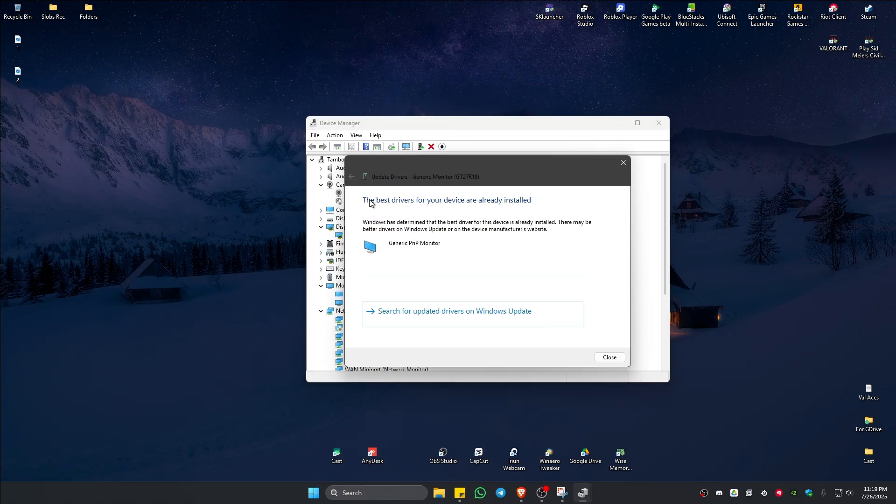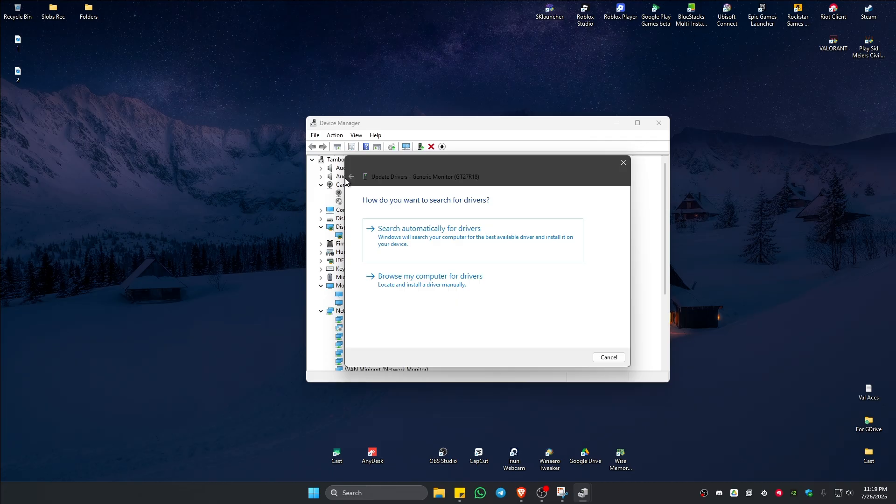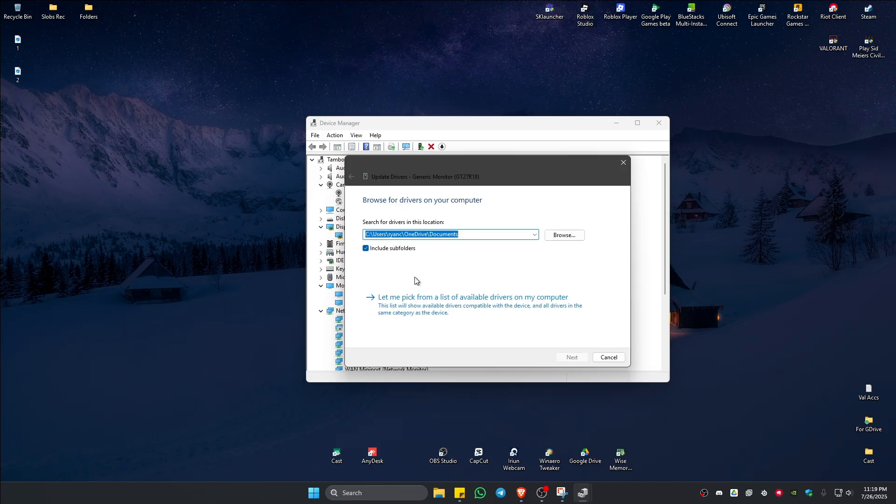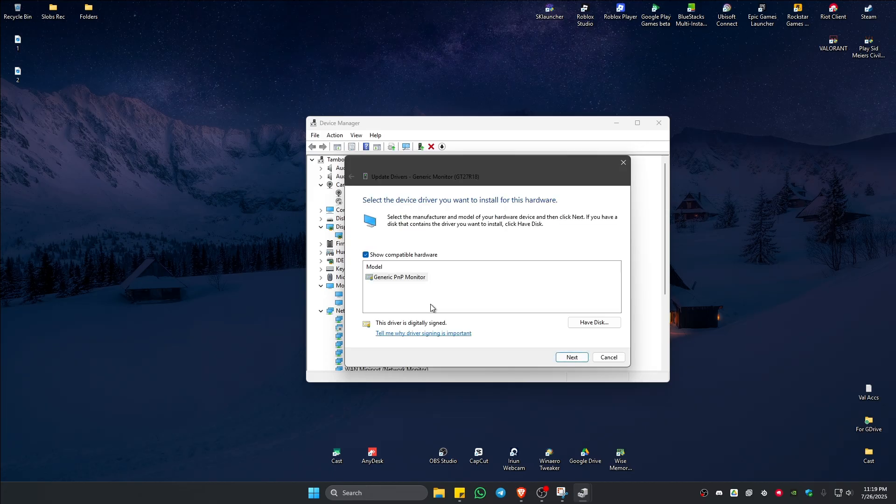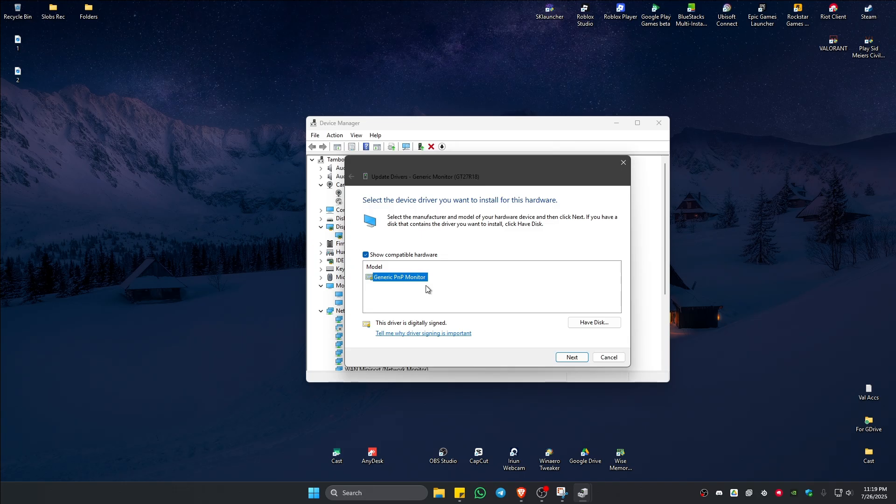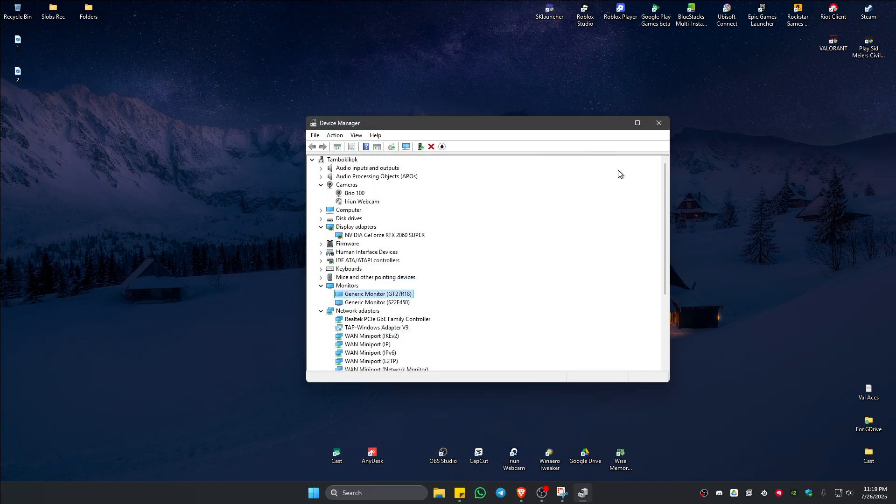...go back, browse my computer, let me pick, select generic PnP monitor or your monitor's driver if it's here, hit on next and follow the simple prompts. Once done, check if it helps.